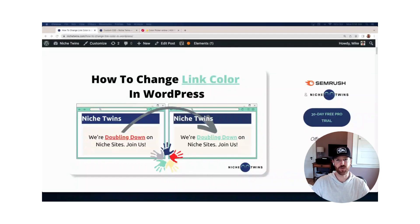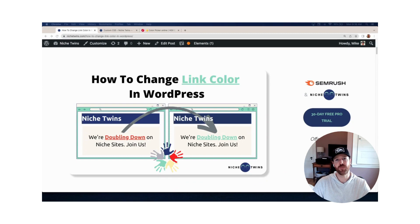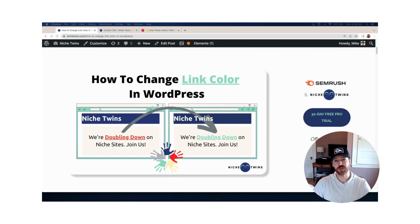All right, that's it, guys. Thanks for watching. If you found this video helpful, give us a like, subscribe, it helps us out. You can find more blogging tips and resources at nichetwins.com.